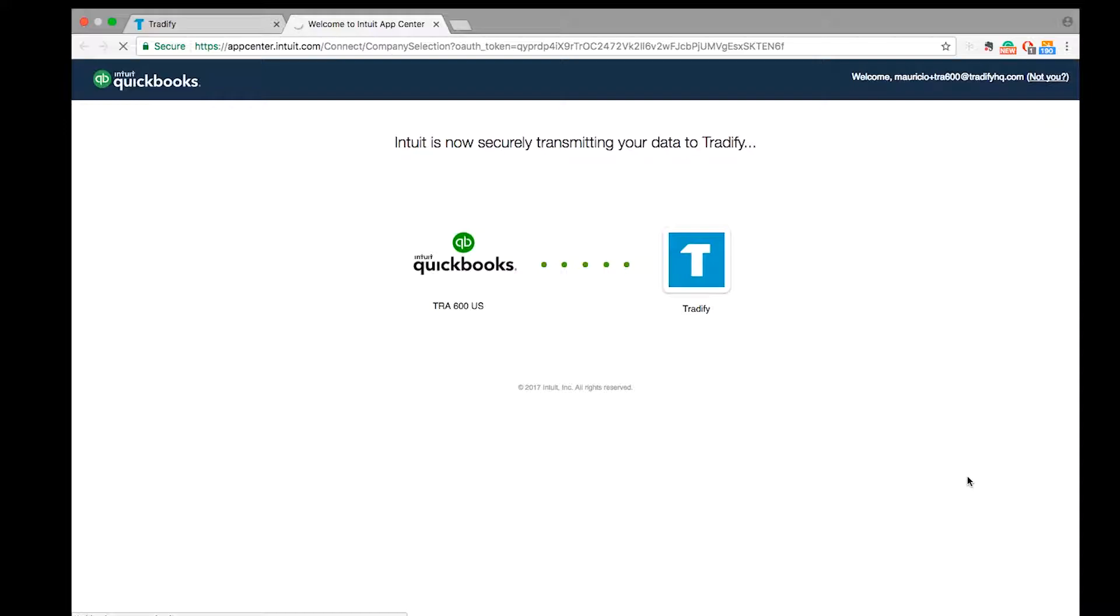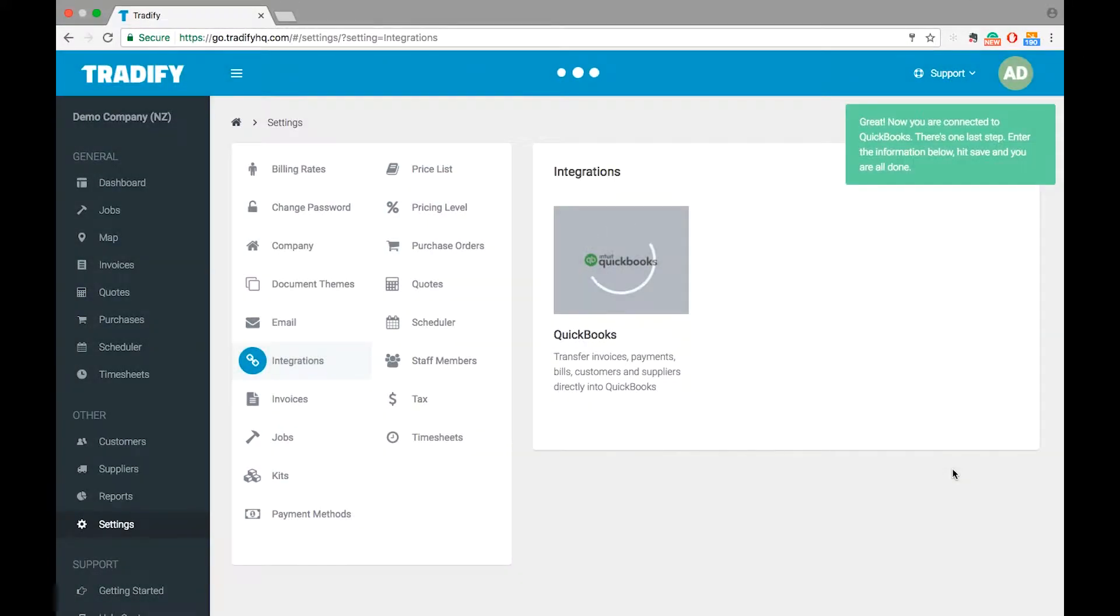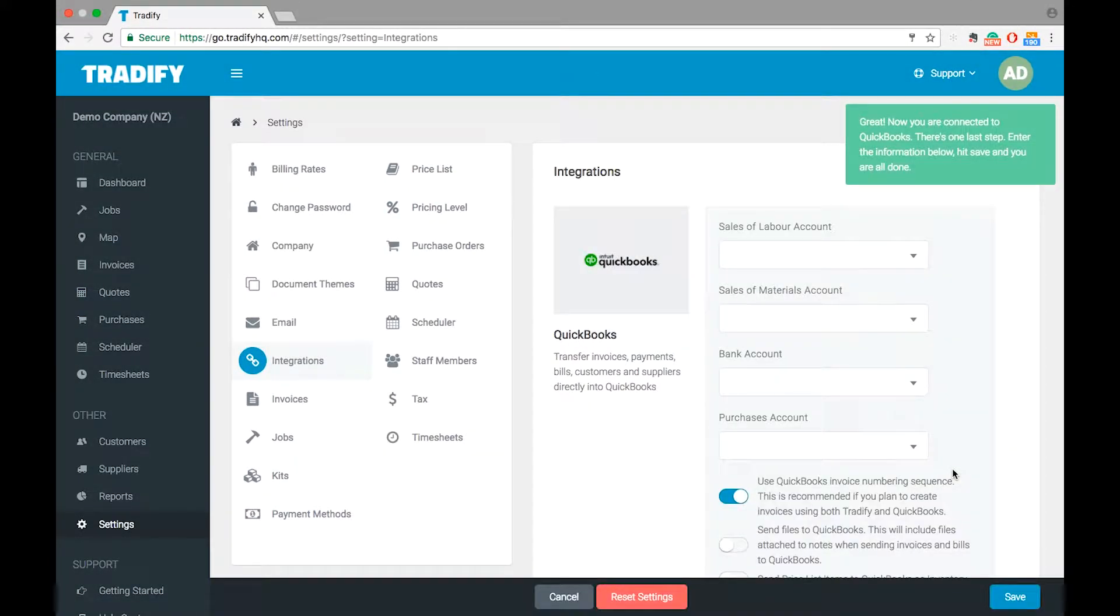At this point this will take us back to Tradify, and the two accounts will be linked. So this is now all hooked up.